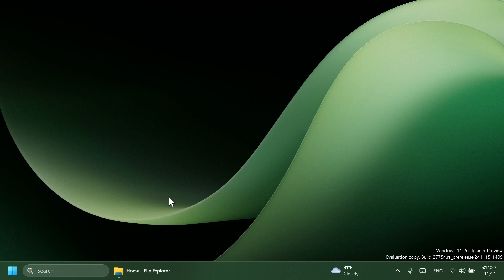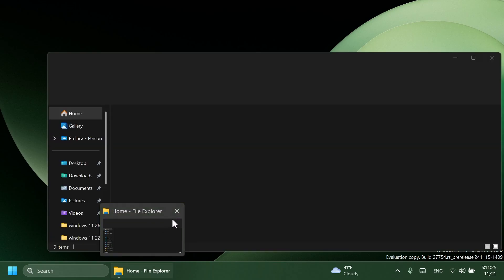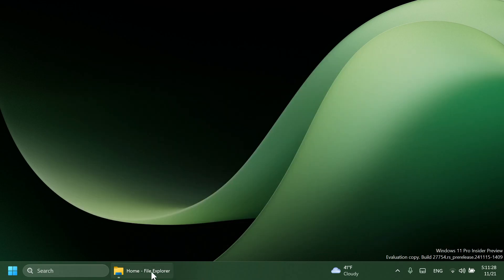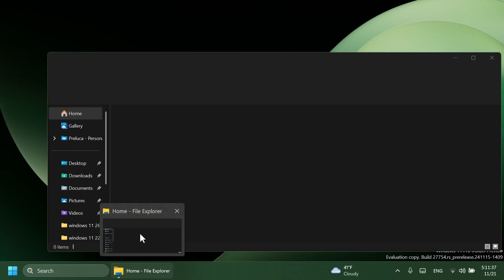Microsoft is also adding the new taskbar thumbnails and new animations inside the Canary channel. I think these are looking pretty good. They should be rolling out to the main release in the coming months maybe.